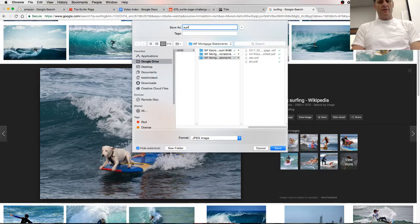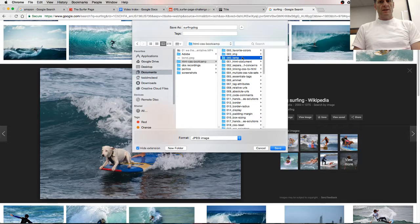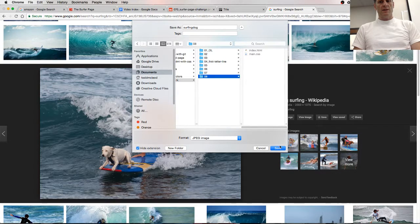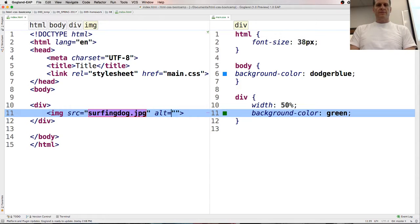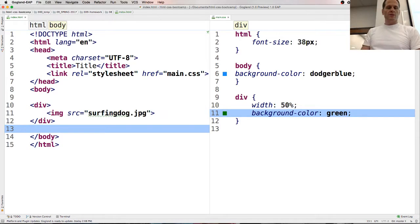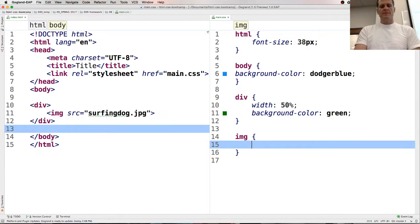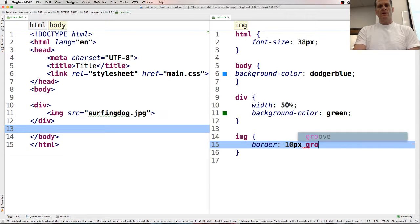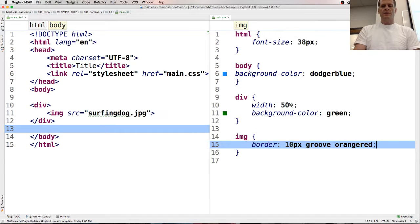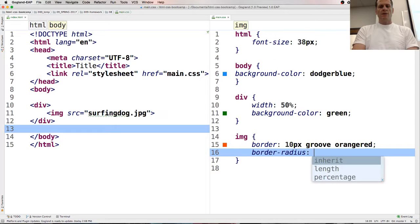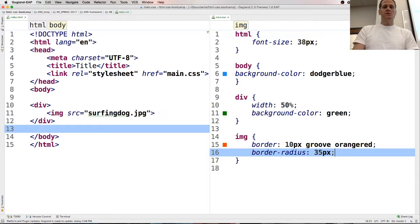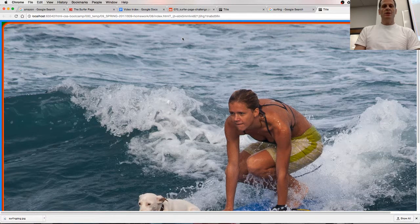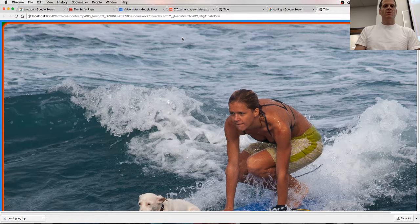So I should now have a source surfing dog. And alt text is like, you know, if the image wasn't there, it's what would show. It helps screen readers. I'm just going to leave it out for now. And then for that image, this will select it. Border 10 pics grooved. It's grooved, groove, orange red. And border radius like maybe 35 pixels. Let's see it work. That is a huge image. Dear Lord. What can I do to fix this problem?